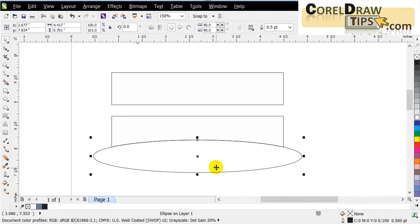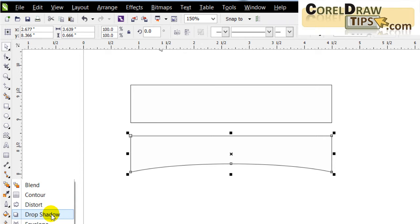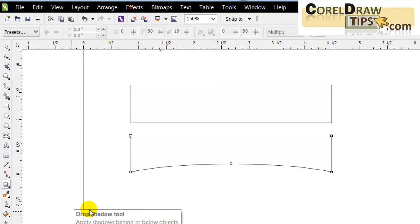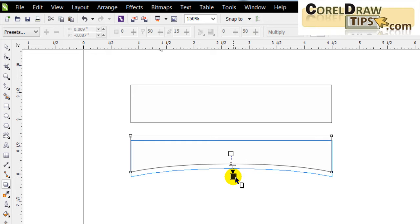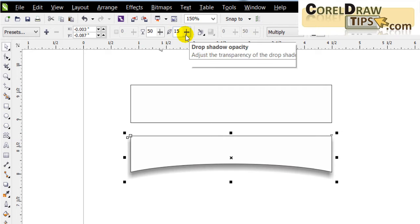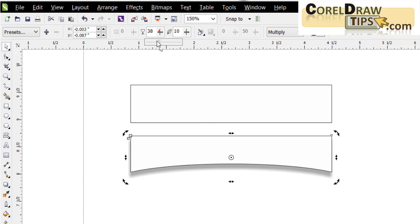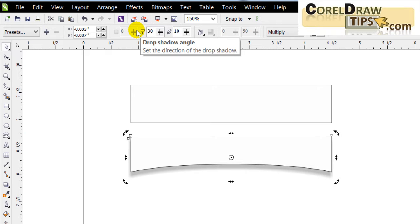After simplifying, I only need the modified shape, so I'll delete the ellipse. Now I have the distorted shape ready. I go to the Drop Shadow tool — which applies shadows behind or below objects — click and drag downward. With the drop shadow applied, I'll lower the feathering to 10 and the opacity down to 30.